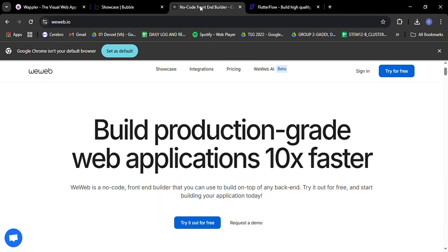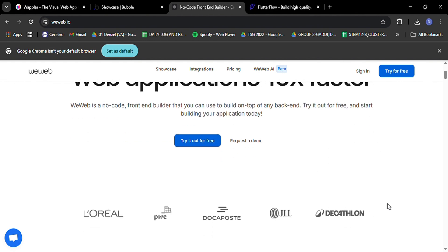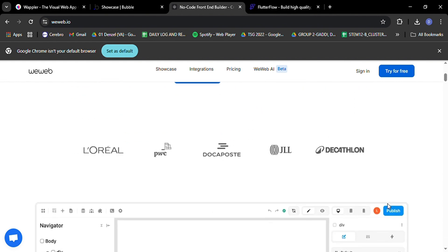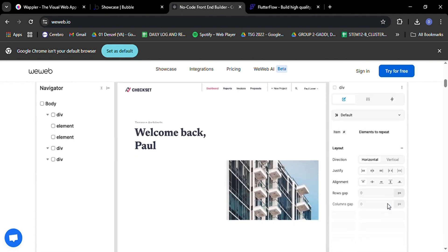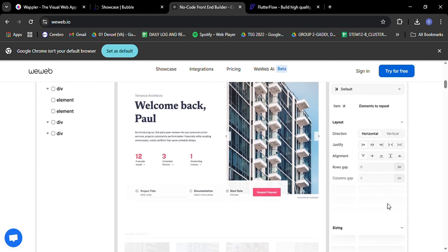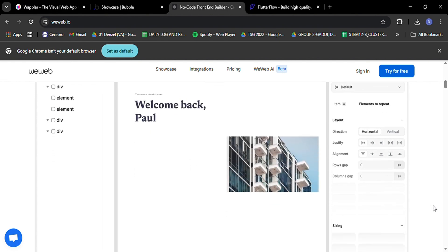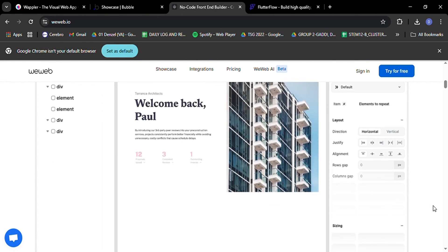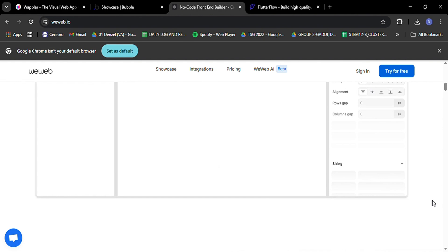Moving on to WeWeb, the new kid on the block that's been turning heads in the no-code world. WeWeb takes a unique approach by focusing solely on front-end development while giving you the freedom to connect to any backend system. This is a big deal for developers who want the ease of no-code for their user interface but need more control over their data and server-side logic.